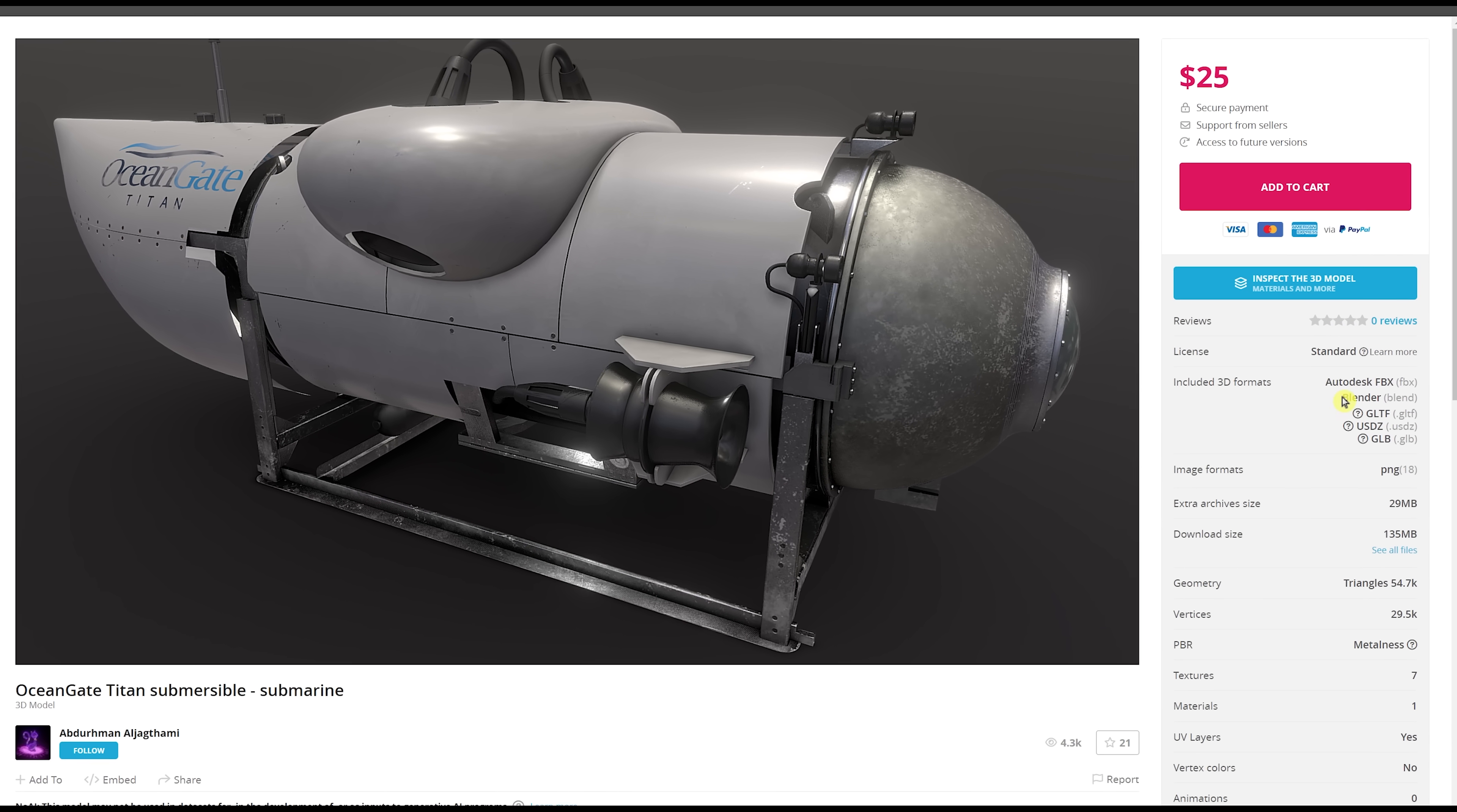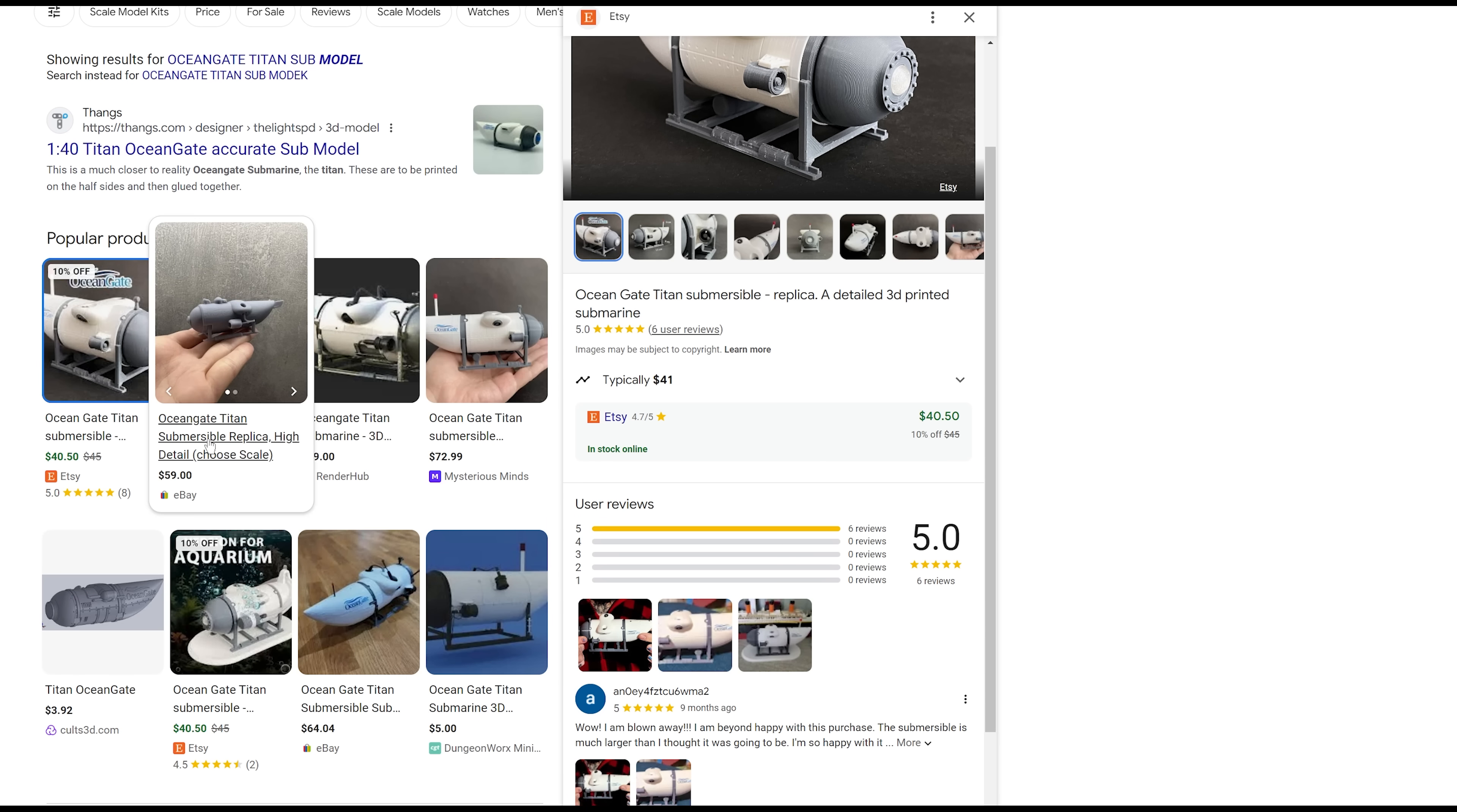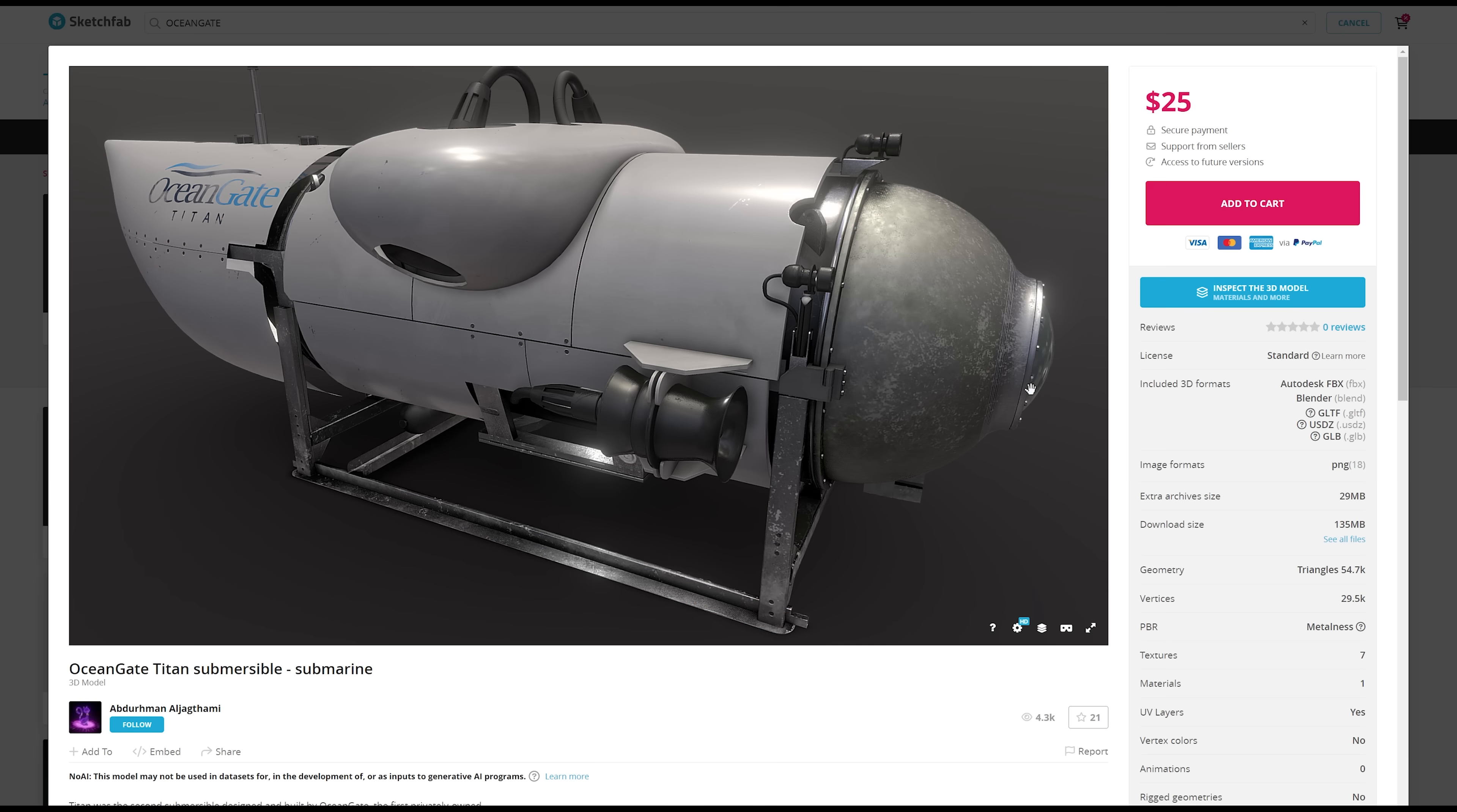They sell them for like $25, $30, depending on the model. And they come in these 3D formats, like Autodesk FBX, Blender, GLTF, USDZ, or GLB. And you could probably have something fabbed if you wanted to. There's a lot of different people selling models of the OceanGate Titan sub, like on Etsy and eBay and other places.